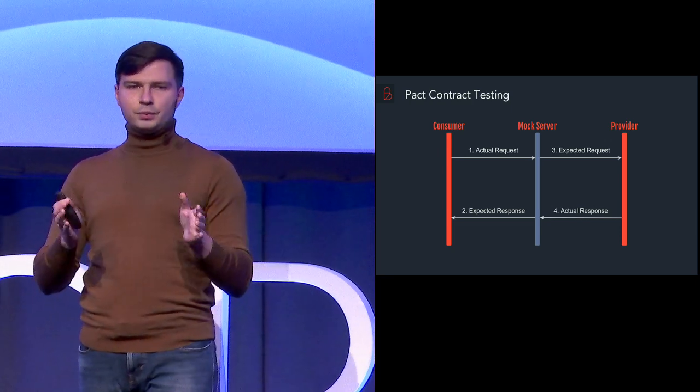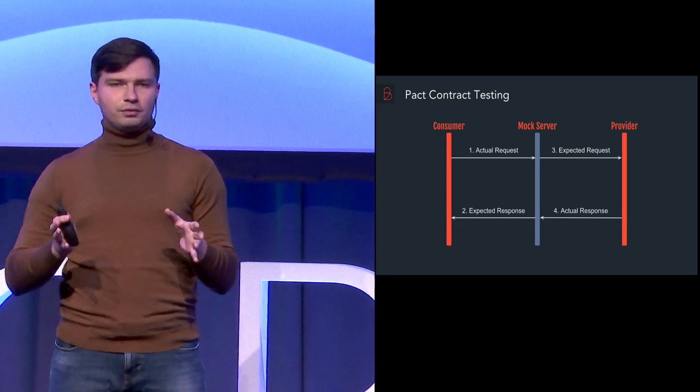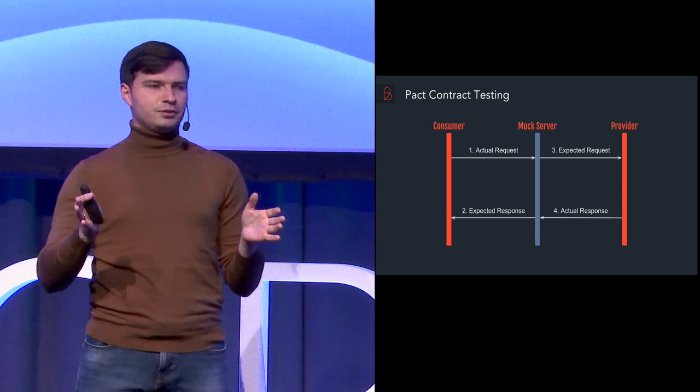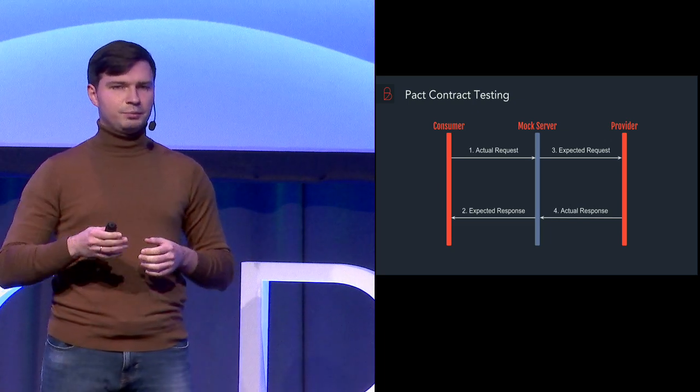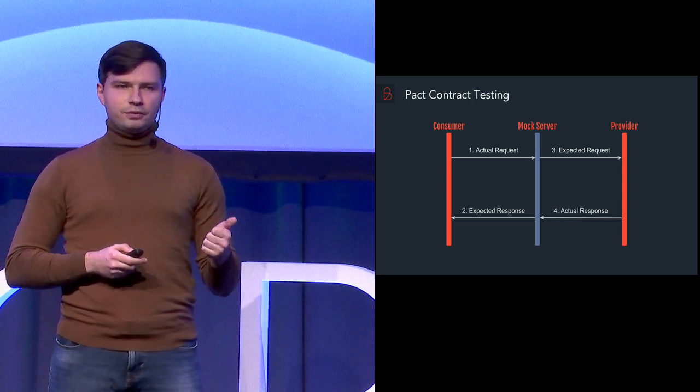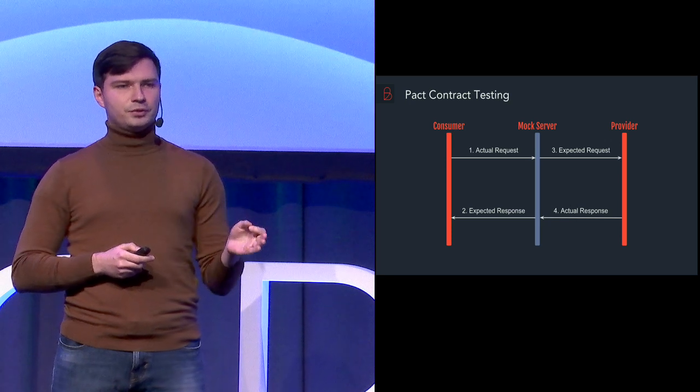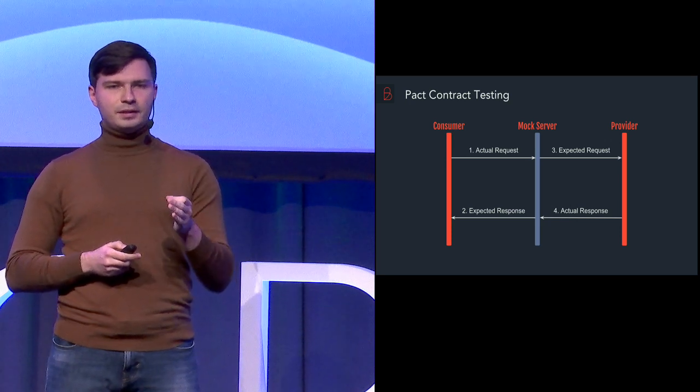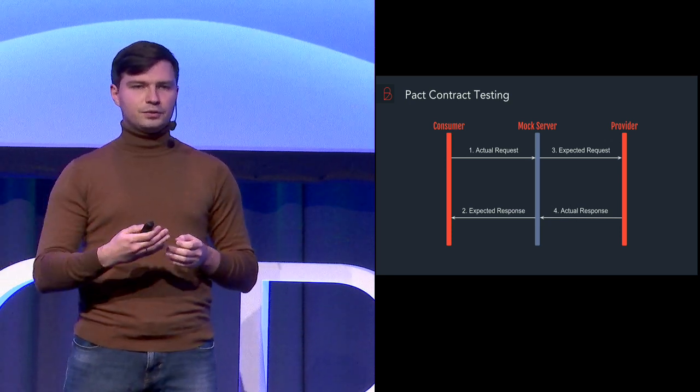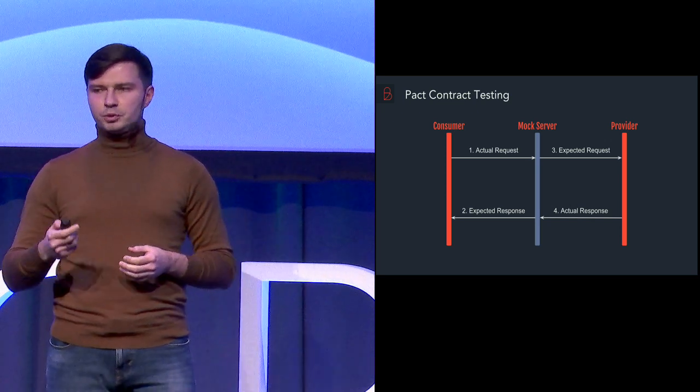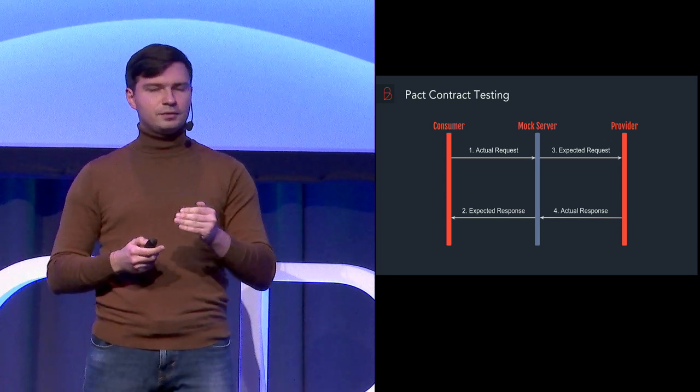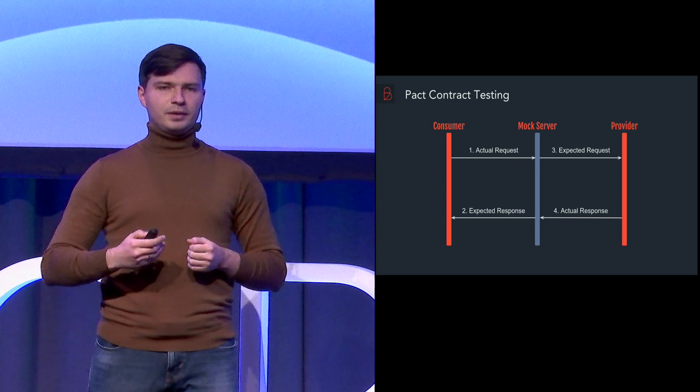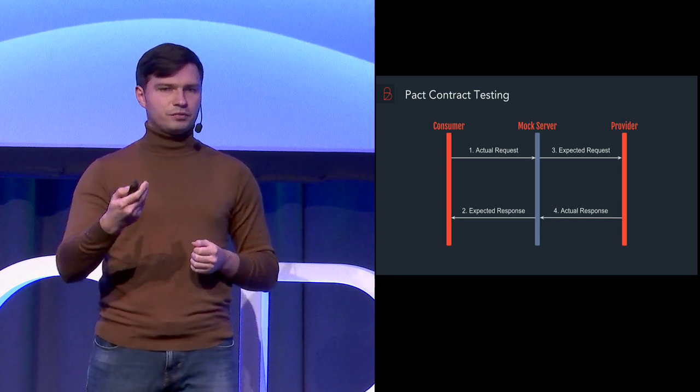So there are as well three important parts involved. The consumer of data, the provider of data and there is a mock server in between. The consumer of data expects to send a certain request and expects to get back the certain response. And same for provider, it expects to get the certain request and send back the data in a certain response format.